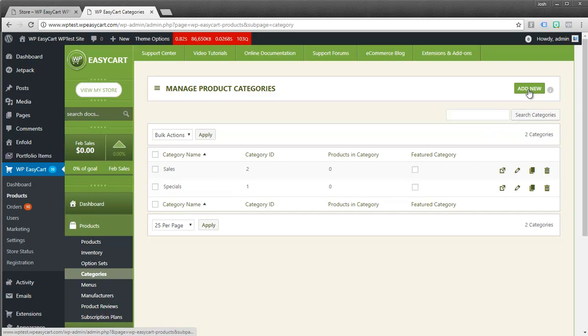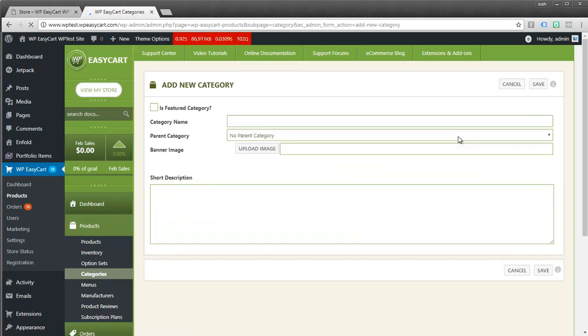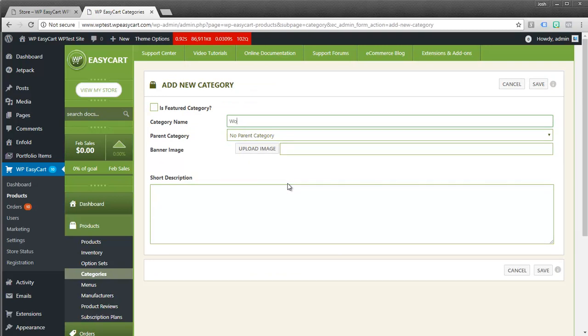So let's take a look. We're going to go ahead and create a new one here. So I'm going to click add new. And maybe we want to just go ahead and give it a name. I'm going to call this women's coats.